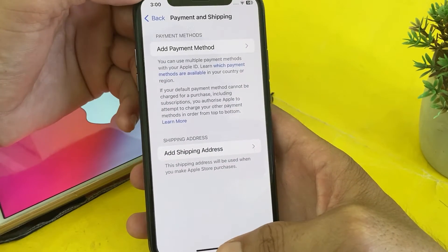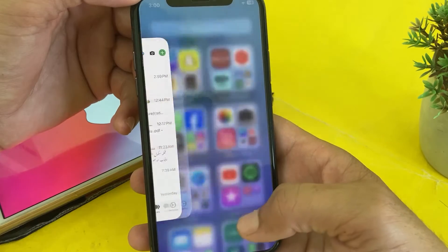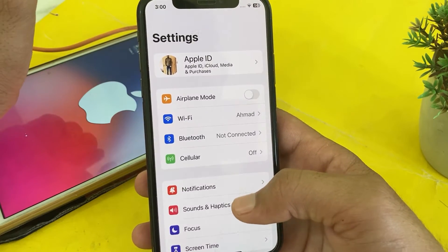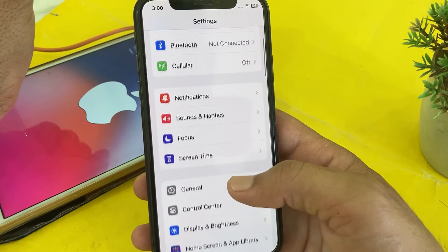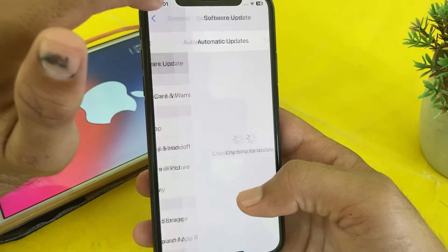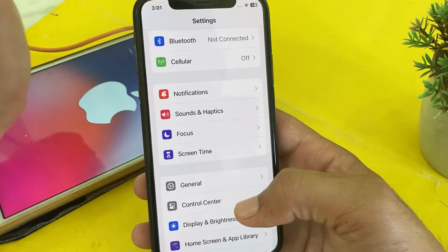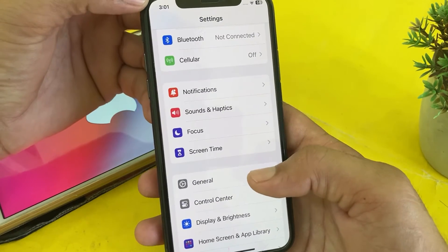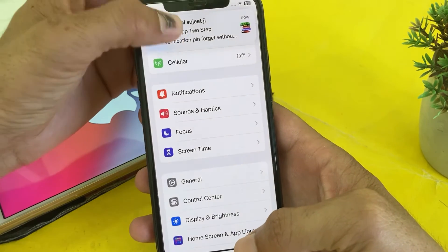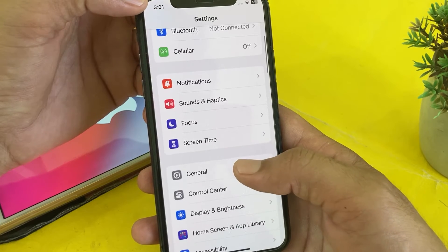To fix this problem, first of all close this tab. Open Settings on your iPhone or iPad device, then scroll down and tap on General, then tap on Software Update. First of all, make sure that you are using an updated version of iOS. If you don't have an updated version of iOS, you will have to update your iPhone device to the latest version.